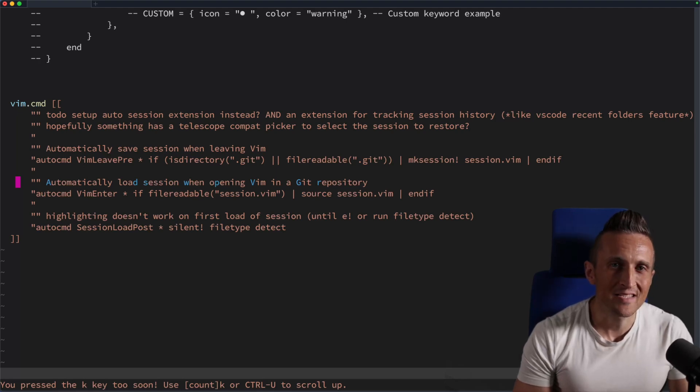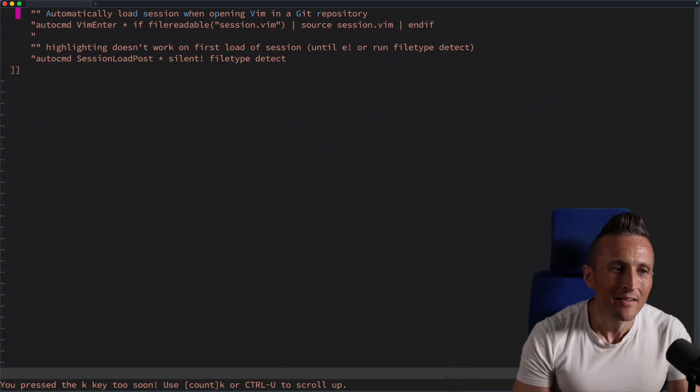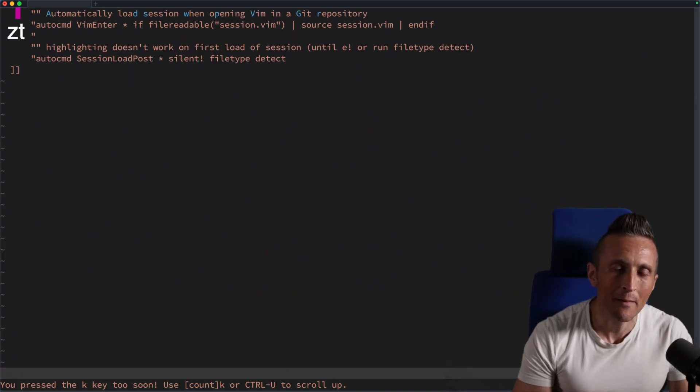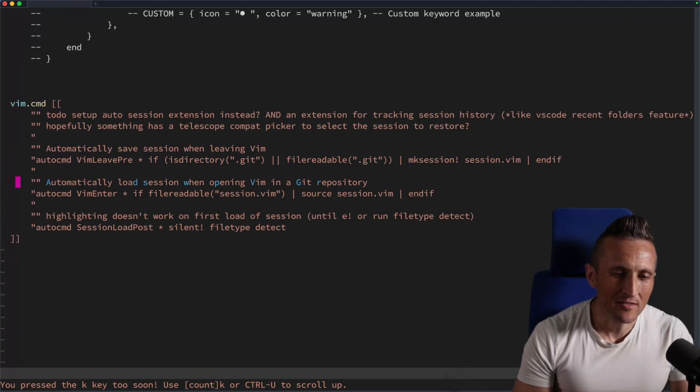Or along with ZZ, you can do ZB. It'll put at the bottom or ZT. It'll put it at the top and back to ZZ for the center.